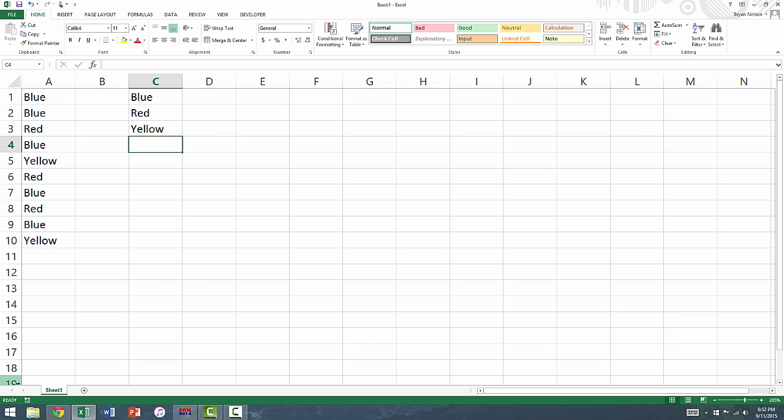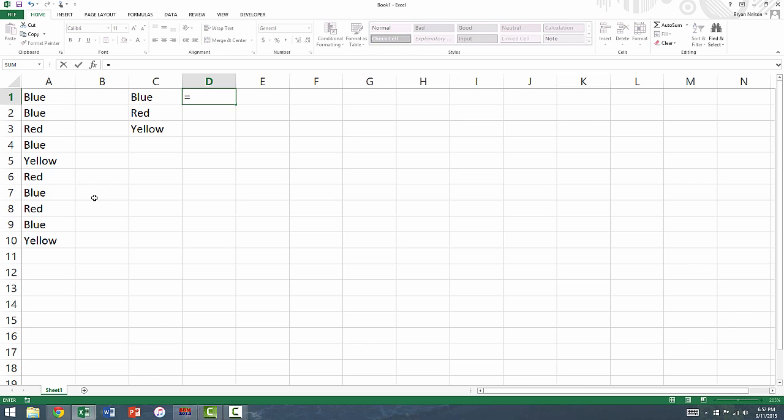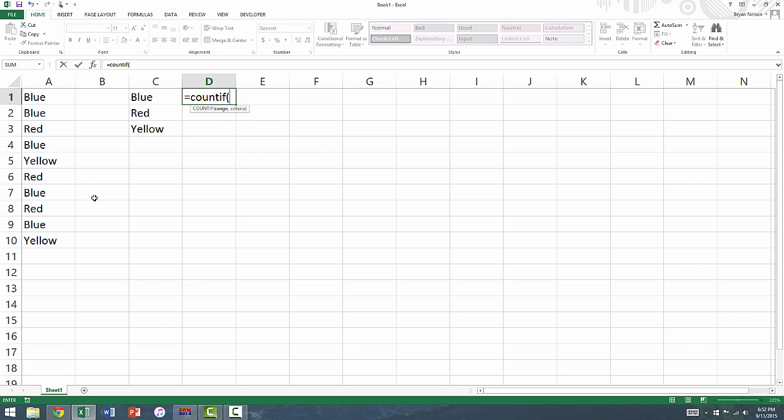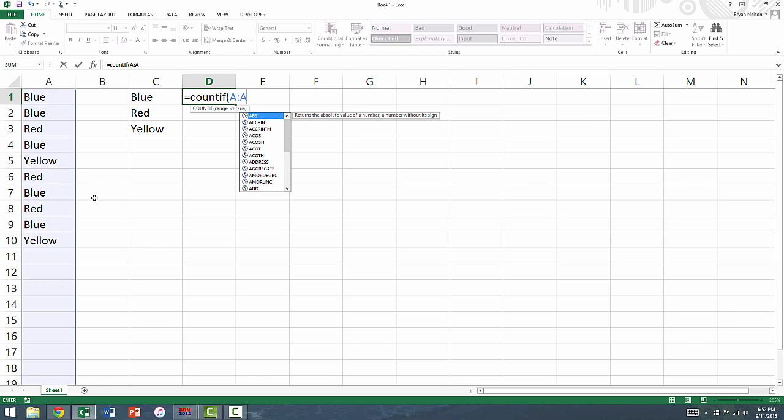The next step is to use the COUNTIF function to count the frequency of each category. Select the cell next to your first category and type an equal sign followed by the words COUNTIF. Open a set of parentheses. The COUNTIF function has two arguments. The first argument is the column in which your data is stored. In this case, our data is stored in column A.